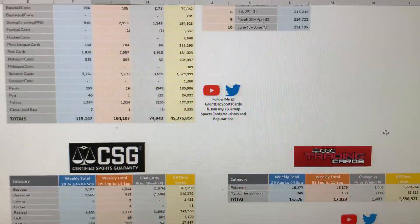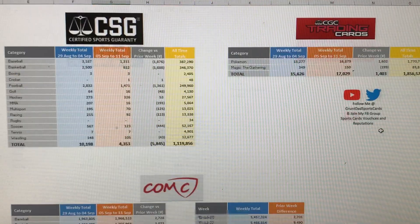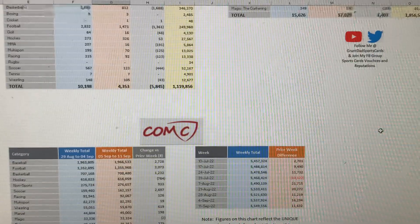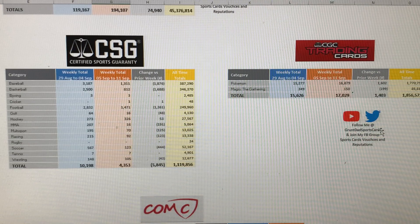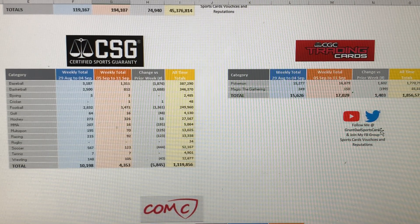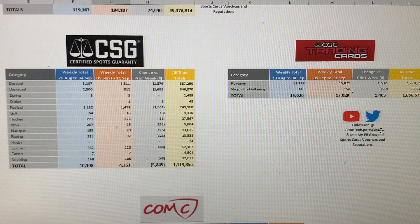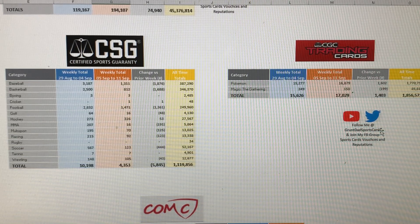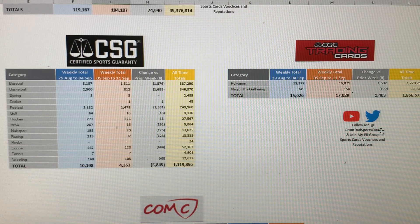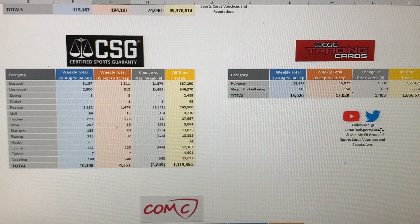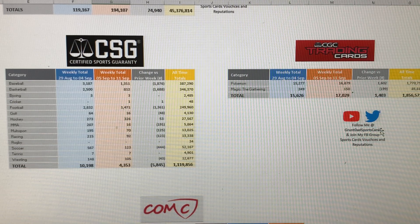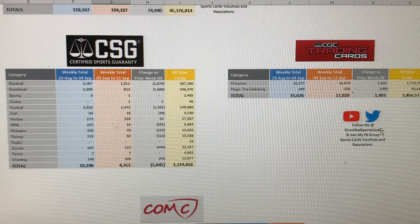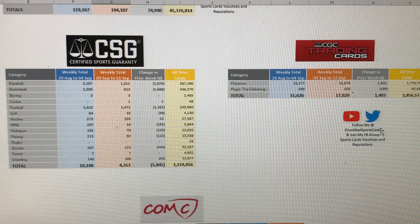Moving on to CSG, CSG graded a total of 4,353 cards this week, which is a significant drop off compared to last week when they graded 10,198, a drop off of 5,845. Again, I think I've been saying this for a while now, their consistency is pretty bad. They're not very consistent at all. What will happen is that they will grade in the low four or five thousand range.